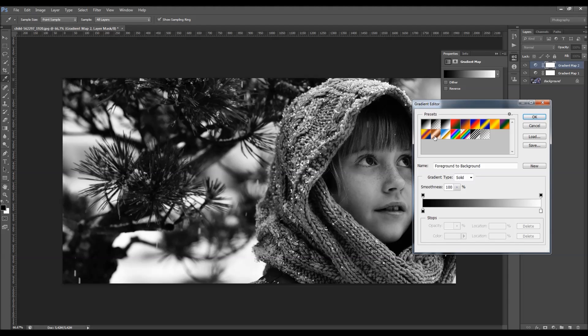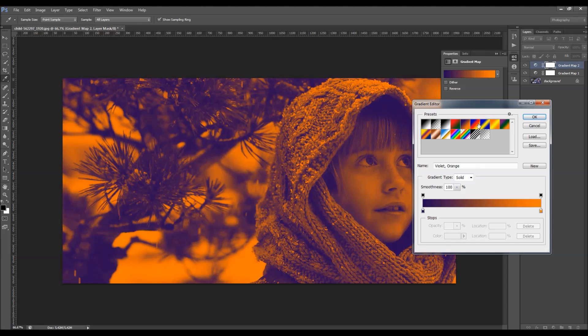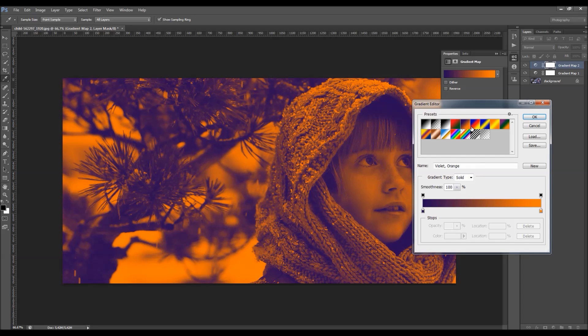So you'll find some of the default gradients here that came with Photoshop. So let's just choose this one.